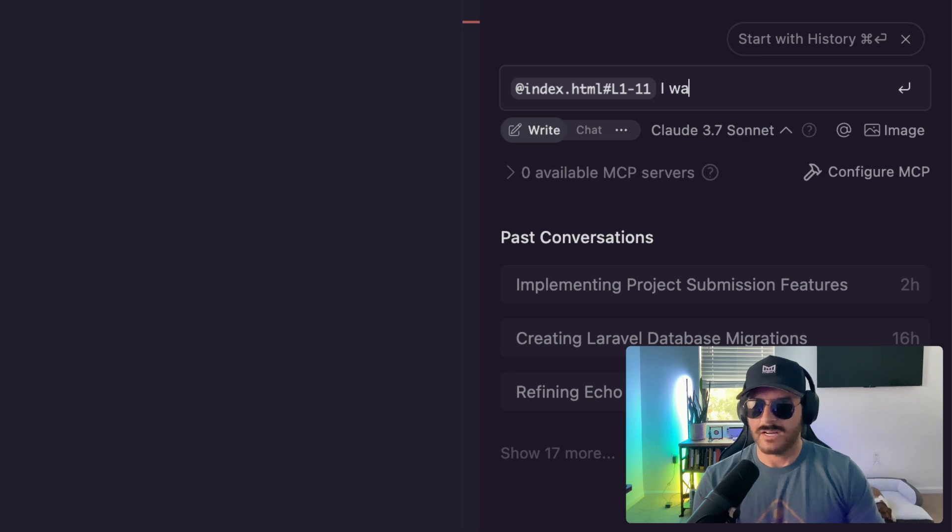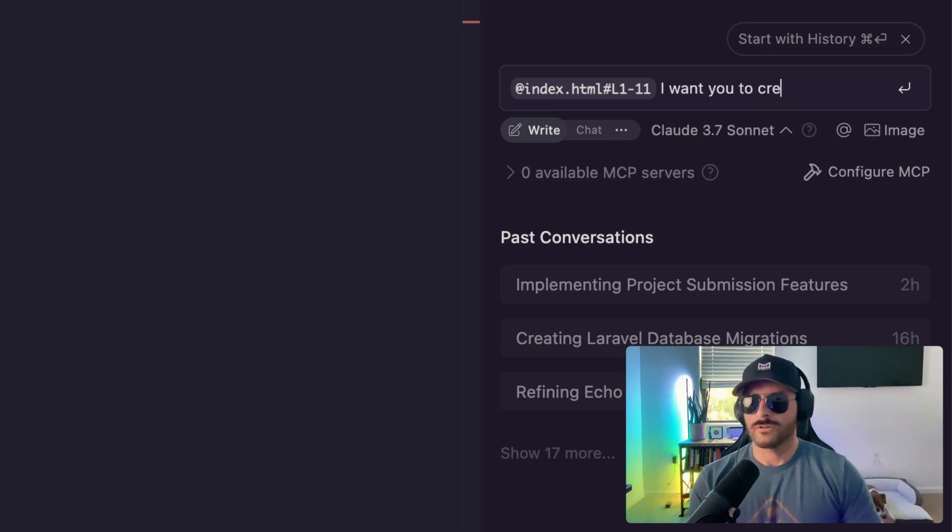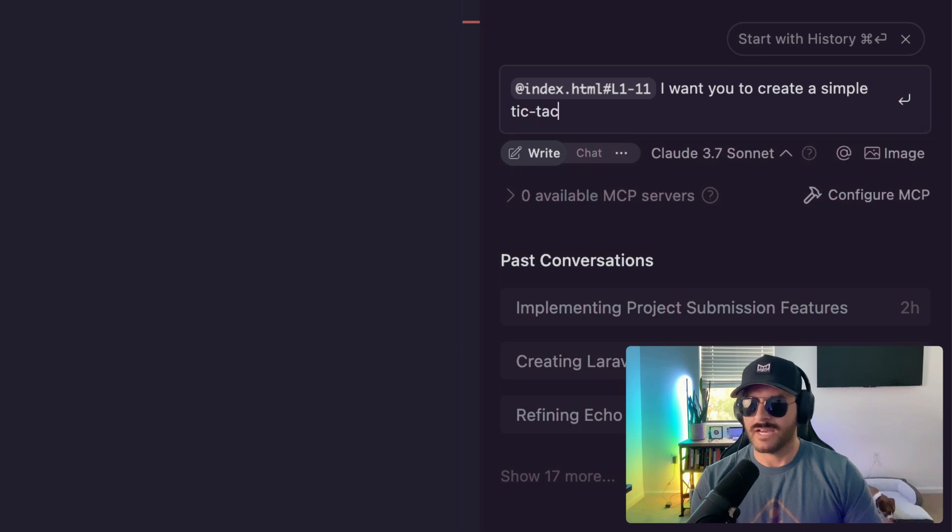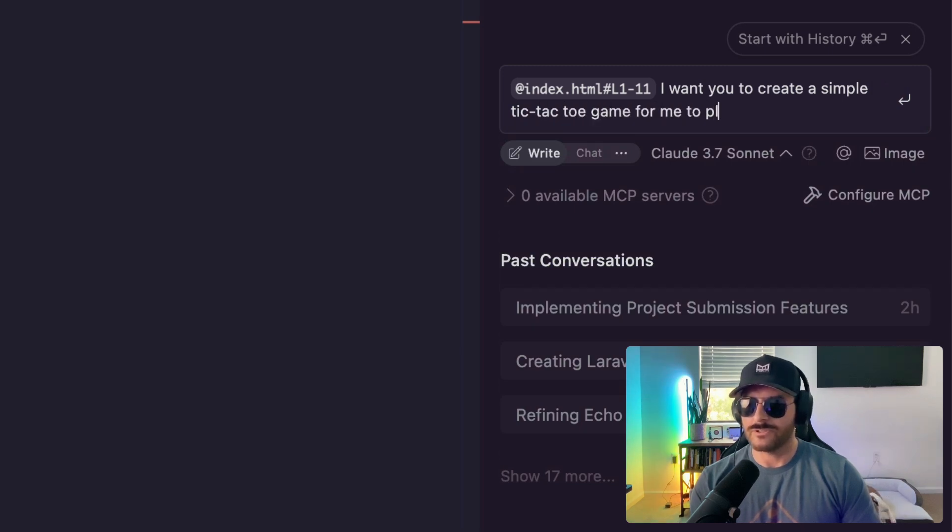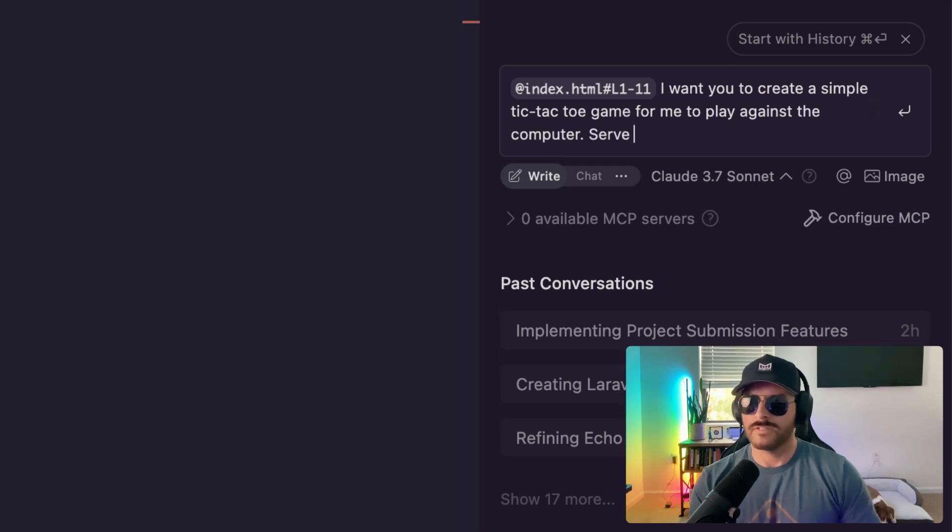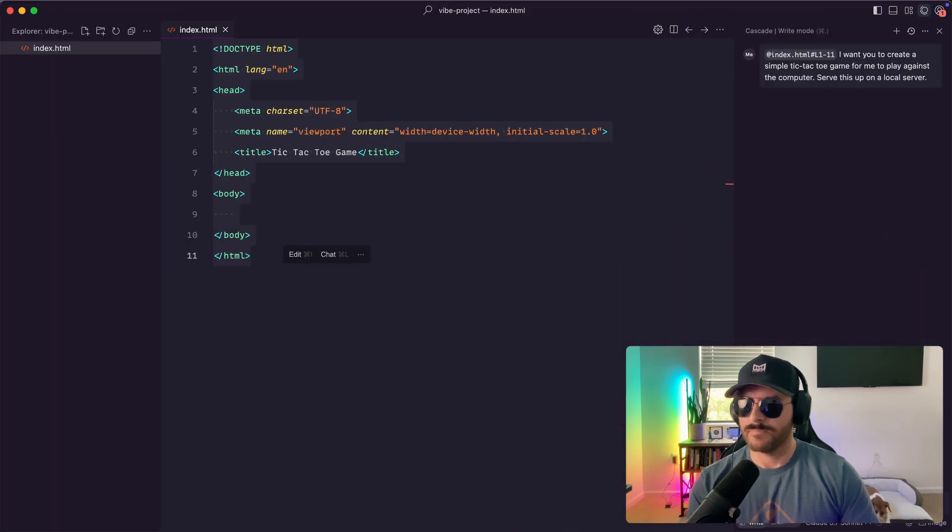And I can say I want you to create a simple tick-tack-toe game for me to play against the computer. Serve this up on a local server.